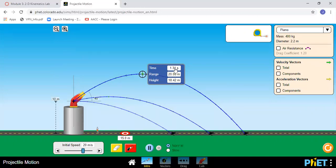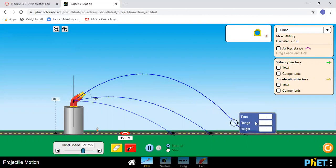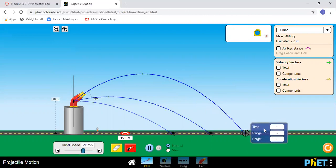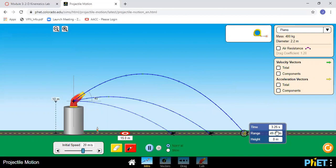You can see the time, how far it's gone horizontally, and how high it is right now at that moment. This is a snapshot in time. If I want to see how far it went total then I have to bring it down here. I want to make sure it's on a height of zero and then I know the range and the time it took for the entire flight.